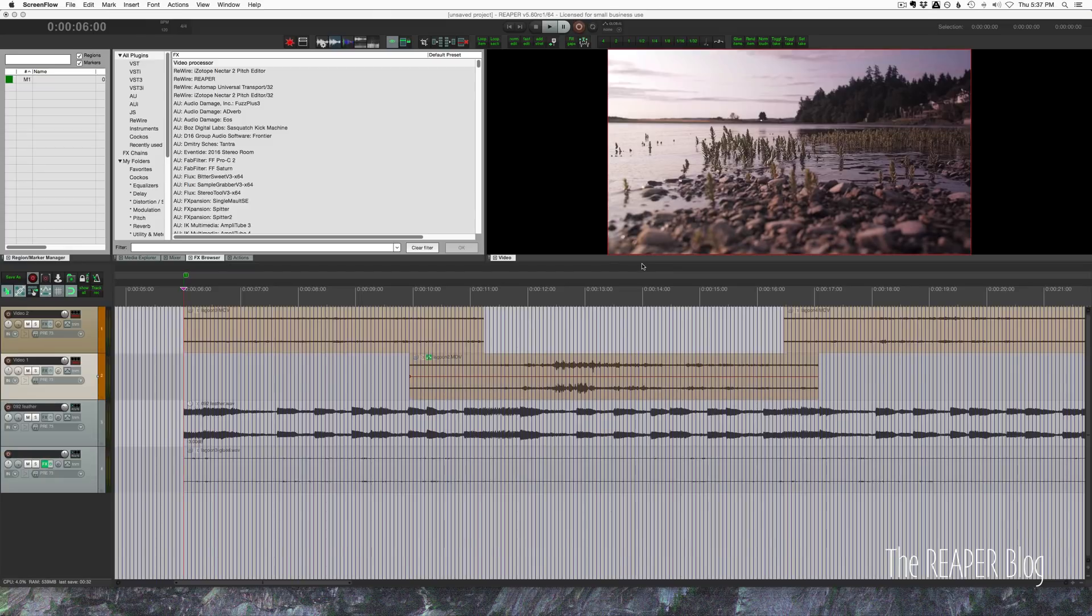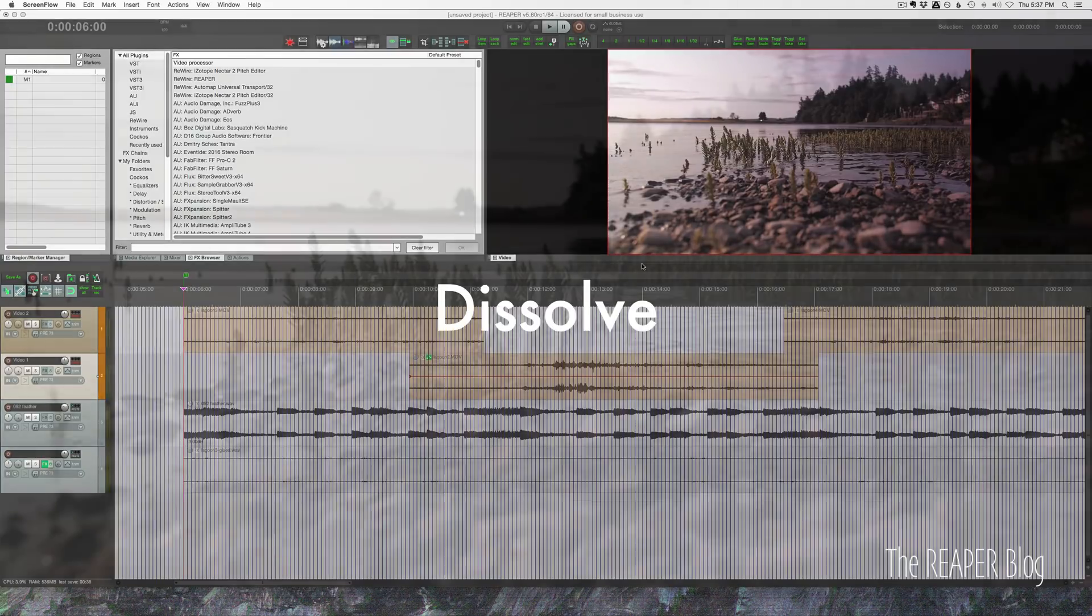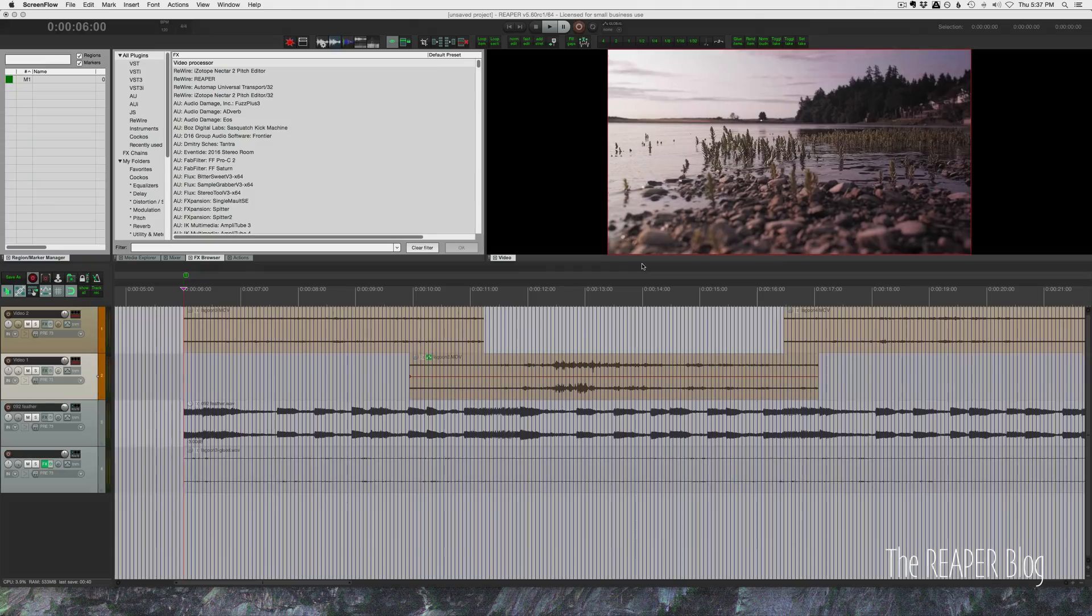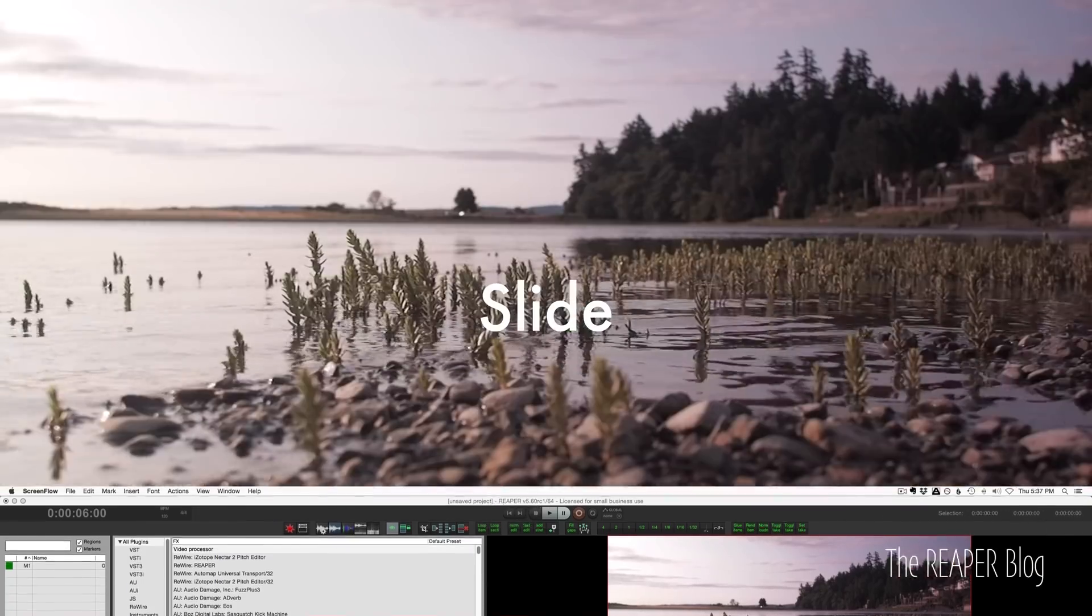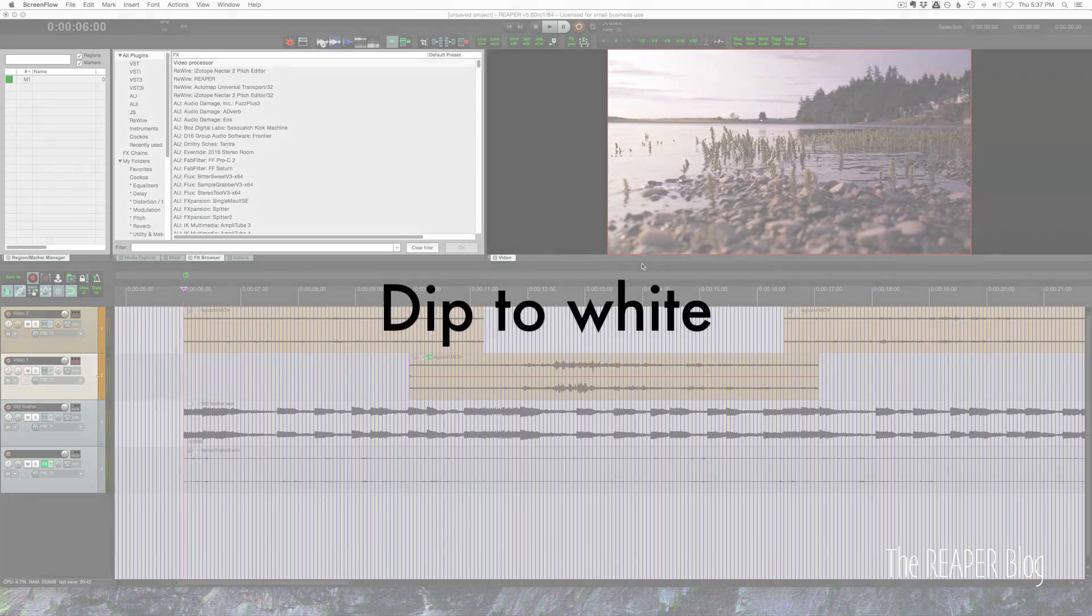I've done probably close to 250 videos. All my videos are done in Reaper now. The transitions I'll show you are dissolve, fade to black, slides, and dip to white.